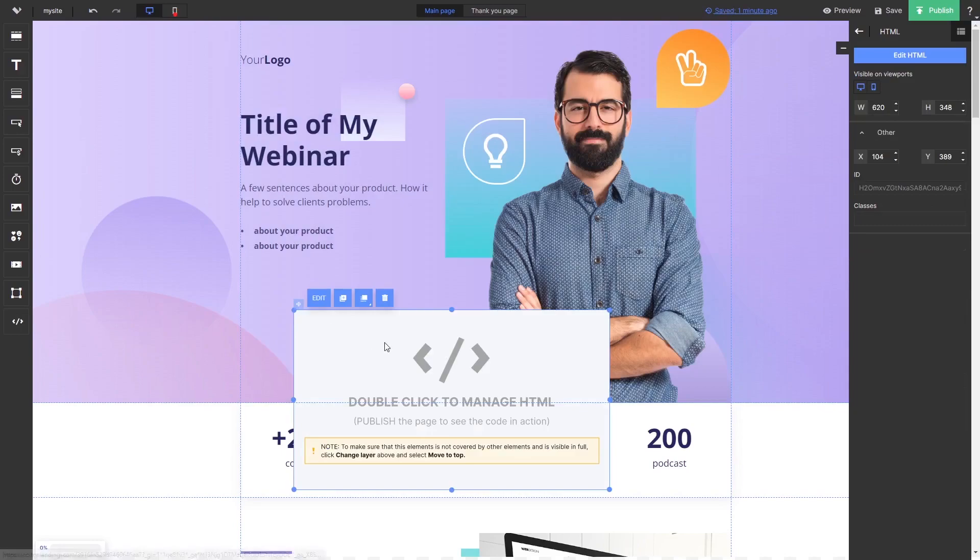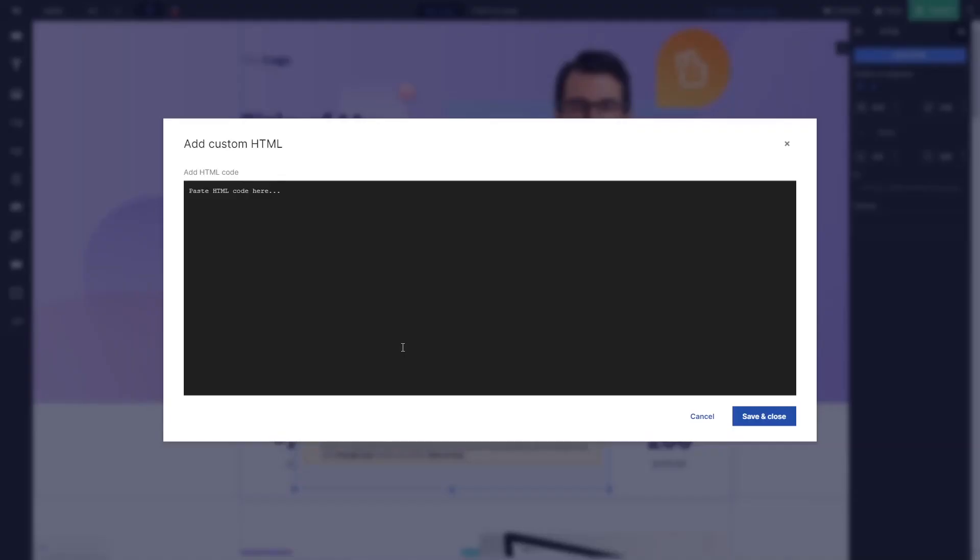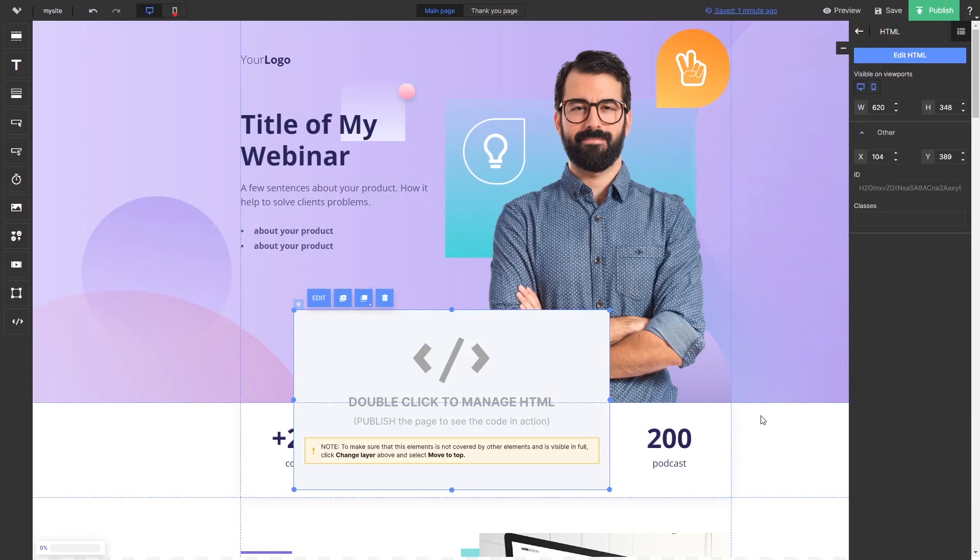Double-click the HTML element. In the code window, simply paste the widget code you've copied before. Click the save and close button to close the code window, and click on publish at the top right corner of the editor.